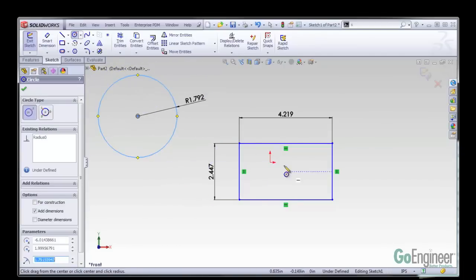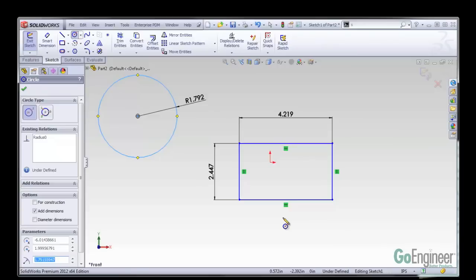This is one of my favorite things. Before, we had to go into the options menu and turn all this stuff on. Now I just right mouse button click on it and I'm able to do dimensions, which makes it a lot easier for me.